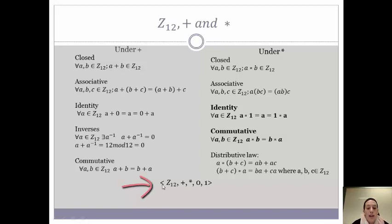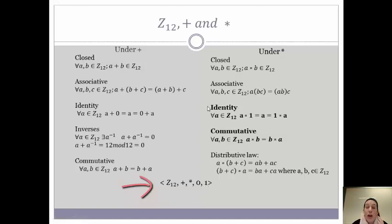So we write that as follows: we have an open caret bracket, the name of our ring, the two operations that we are using in order, and our two identities. But we just discussed how this identity isn't necessarily a requirement to be a ring, so often times you'll just see rings written as the name of the ring and the two operations.